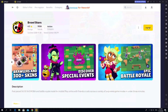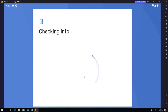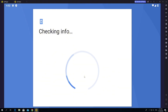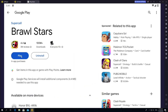After installing LDPlayer, Brawl Stars will appear in the LDPlayer store. Just click install and it will go to the Play Store. You need to log into your Gmail account to be able to download it. After logging in and downloading, click play to experience the game.